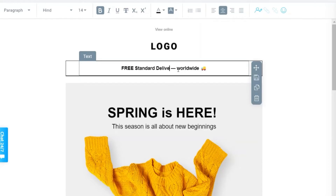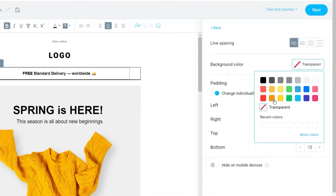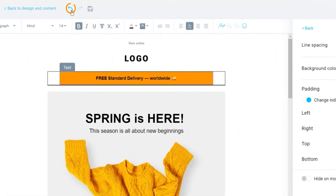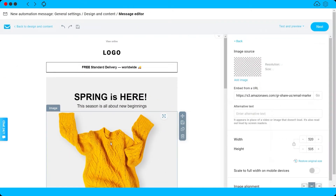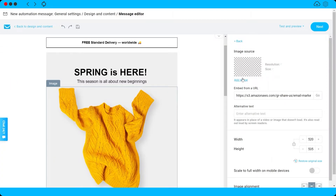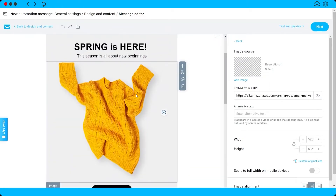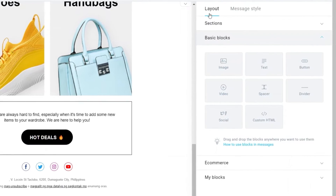You can also adjust the left and right padding, line spacing, and background color. For example, let's make the background orange — and you have the undo option if you want to revert. You can also swap the product image here by adding your own product. Once you're done customizing, click Back.